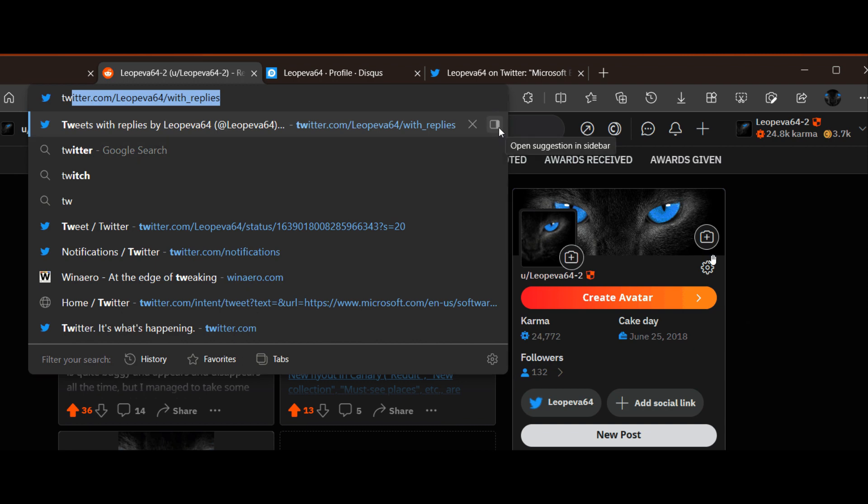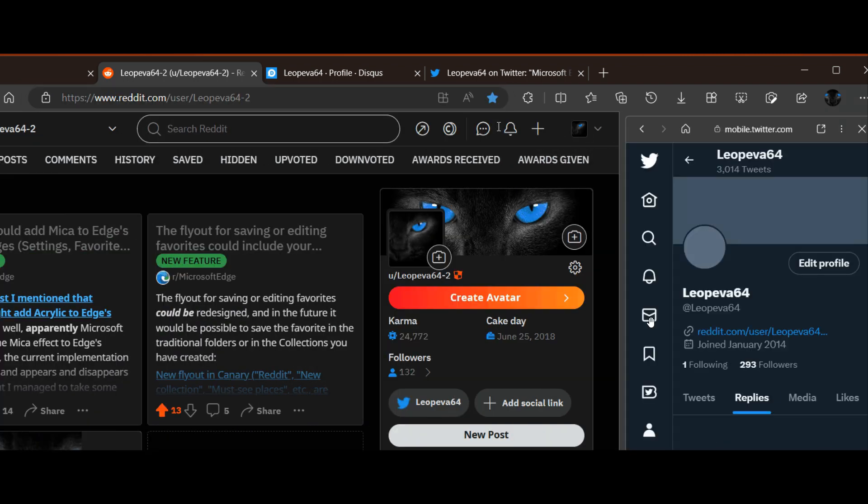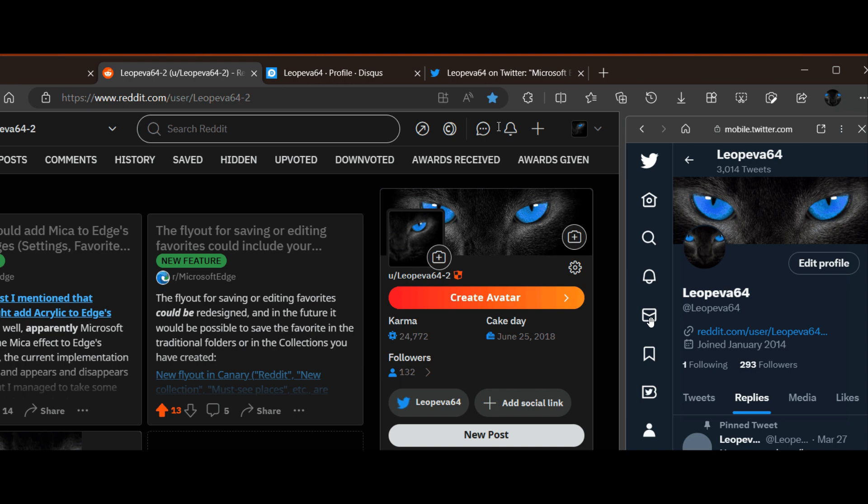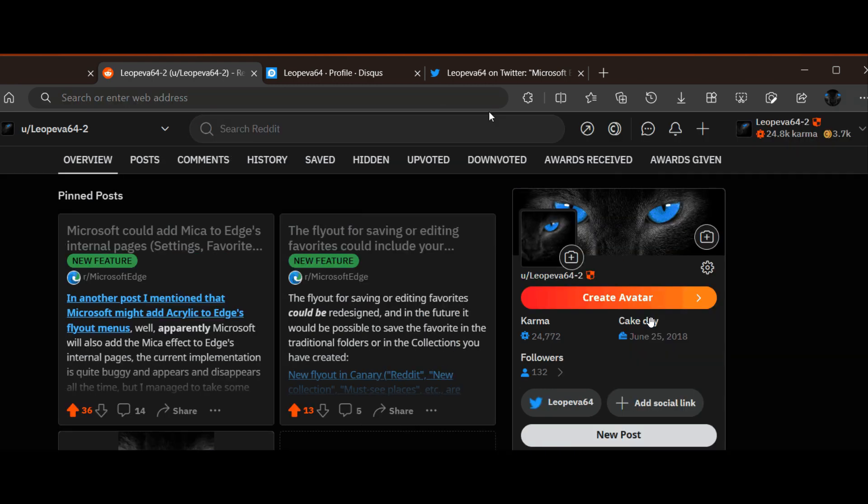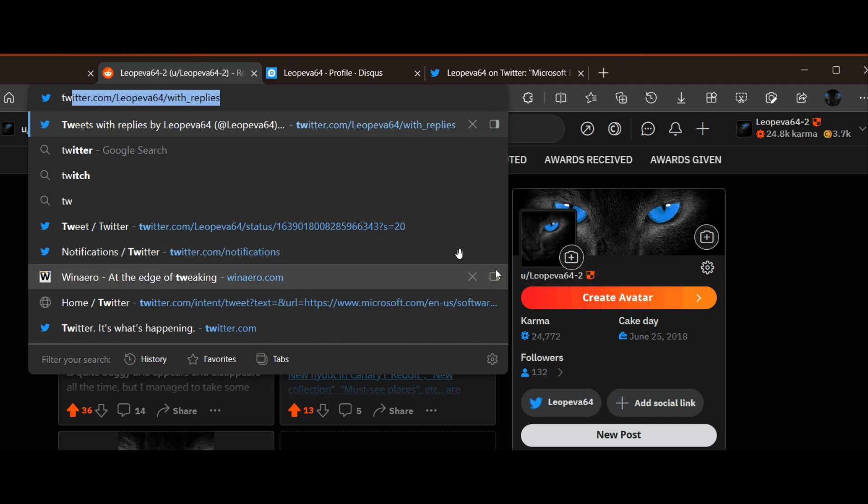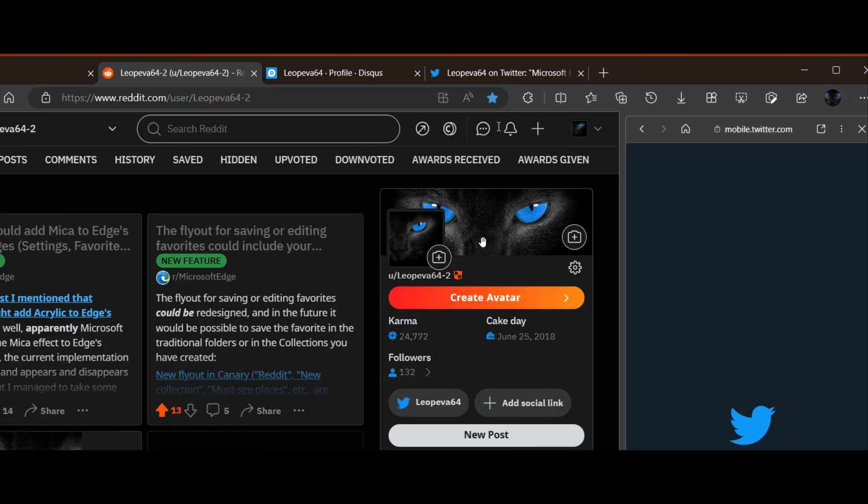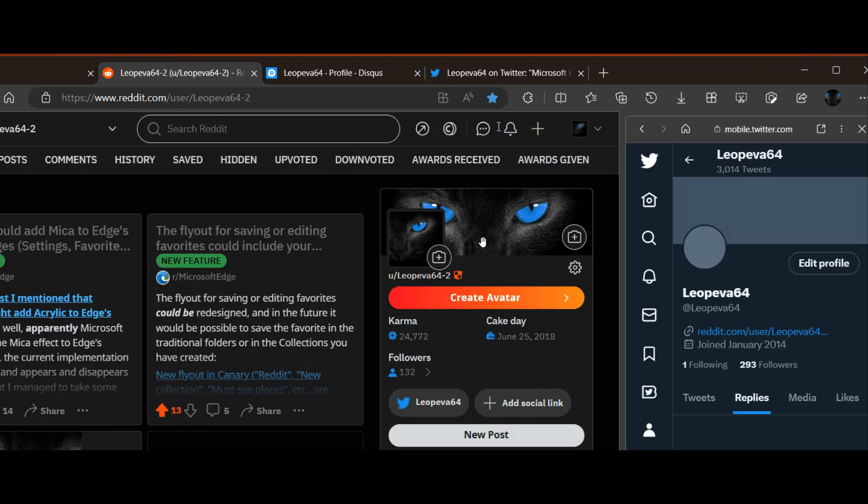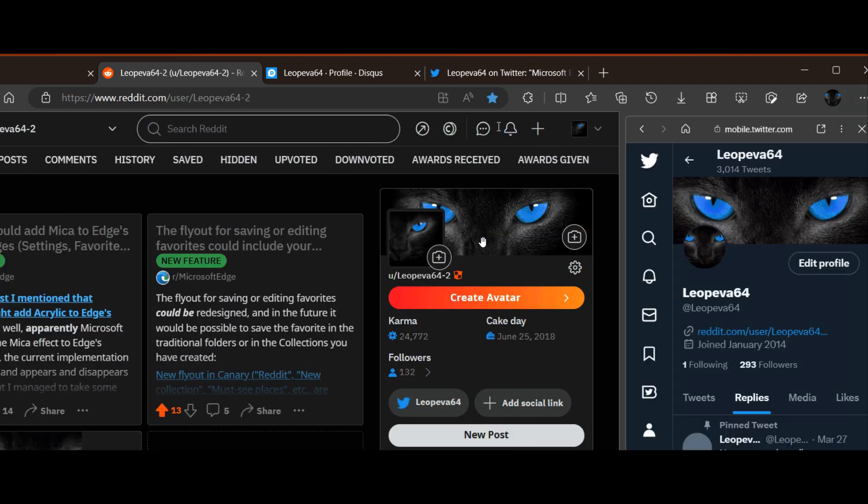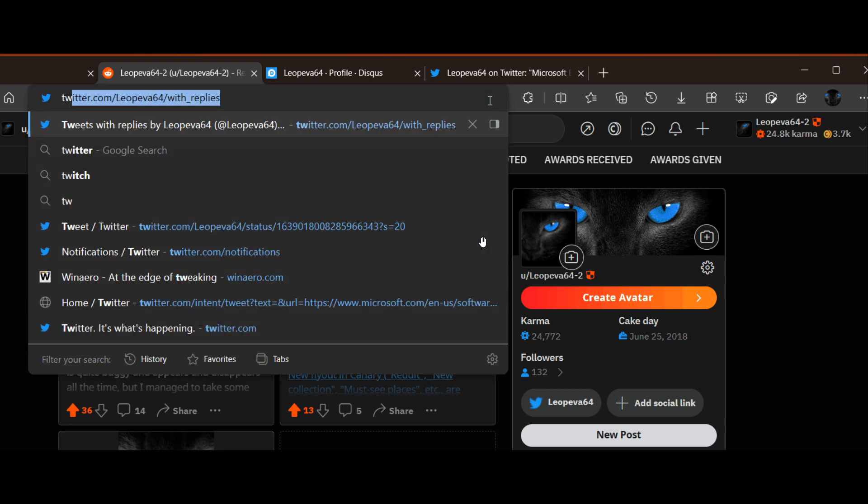Now, the first, as we can see from the screenshot provided, is a feature called Open Suggestion in Sidebar. So when you're viewing a web page and you want to glance at one of the websites you visited recently, one of your suggestions, you get this little sidebar icon next to those suggestions and recently viewed web pages. If you click on that sidebar icon, as you can see, it opens up that site in the actual browser sidebar.